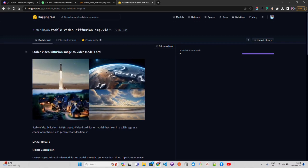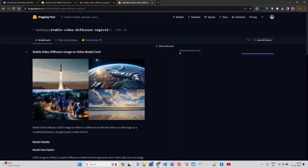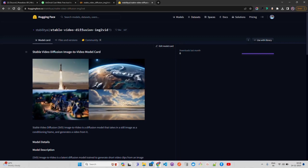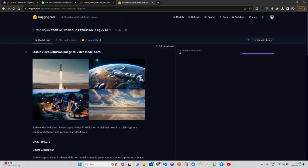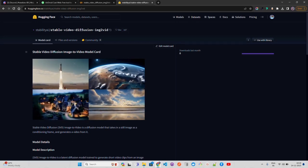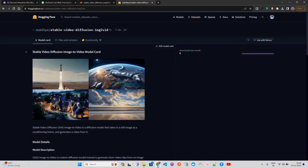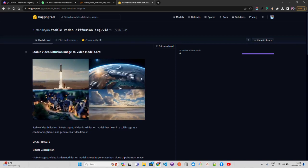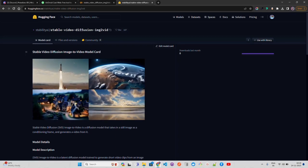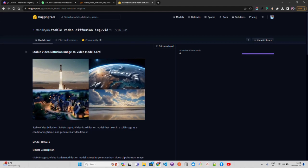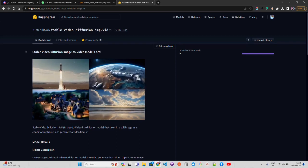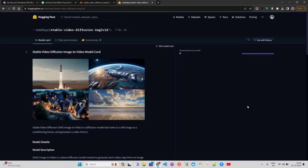I'm on their Hugging Face page. It says Stable Video Diffusion image-to-video, which is SVD. Currently they offer two models: SVD and SVD-XT, the image-to-video XT model which takes more frames — around 24 frames — while SVD takes around 14 frames. SVD is trained to generate 14 frames at a resolution of 576x1024, and SVD-XT is trained to generate 24 frames at the same resolution of 576x1024.